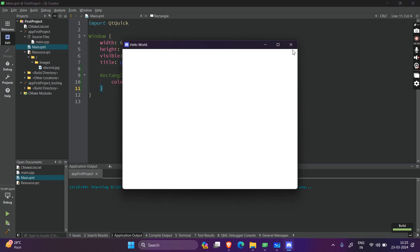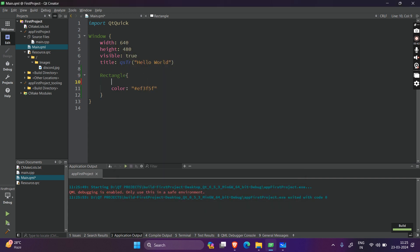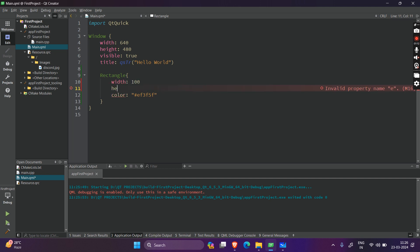Why is that? Because every component in Qt requires a certain width and height. It won't use its own implicit width or height. If you have worked with HTML or CSS, you know that every item, whether it's block or inline block, has its certain width. But in Qt, you have to provide a width and height, otherwise it won't be shown on the screen.